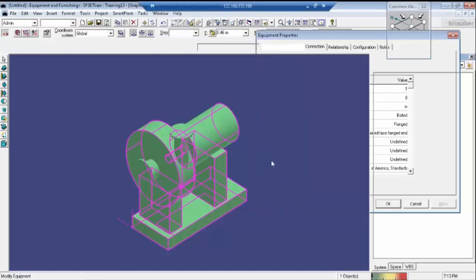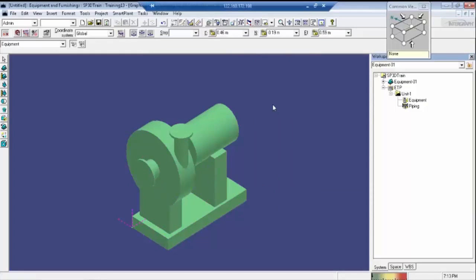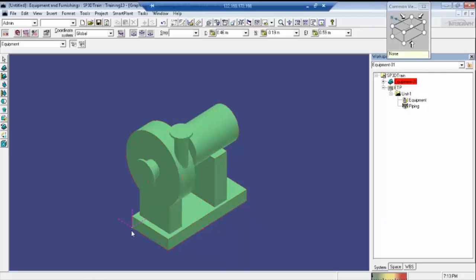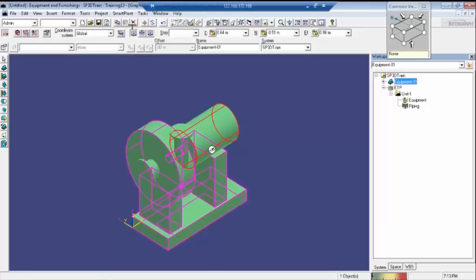After this, we will click on OK. If you want to change the base plate — as I told earlier how to change the base plate — it is the same process: right-click and select properties. If you want to place it in a particular position, we can place it at a particular position. Just now I placed this corner of the pump as 0, 0, 0.